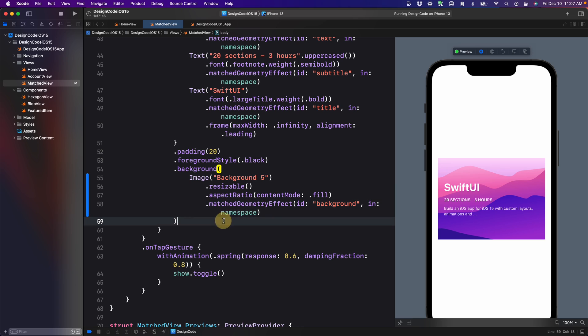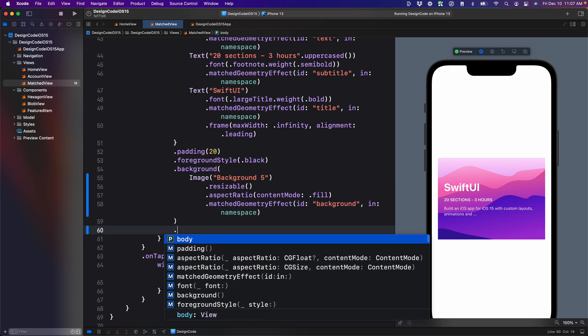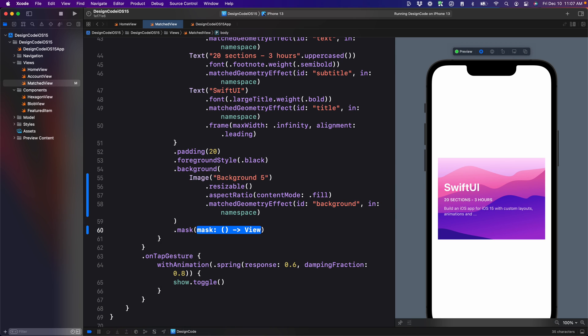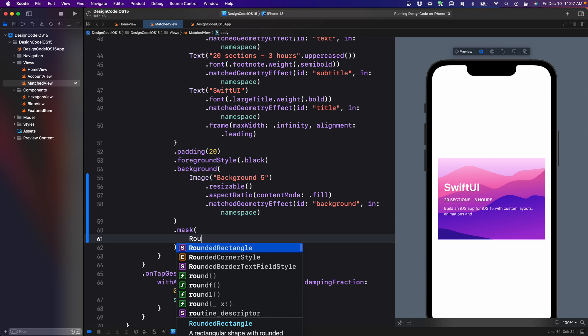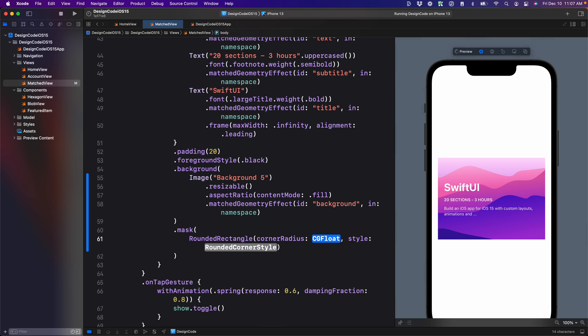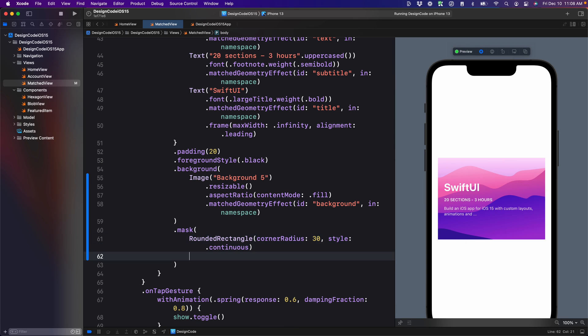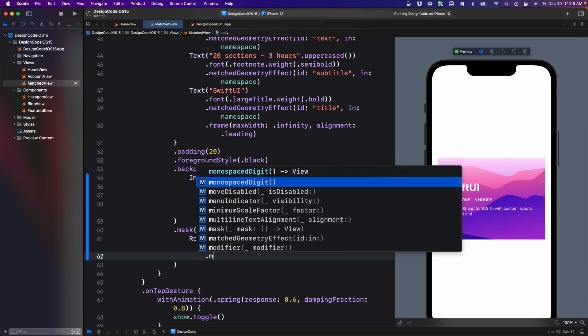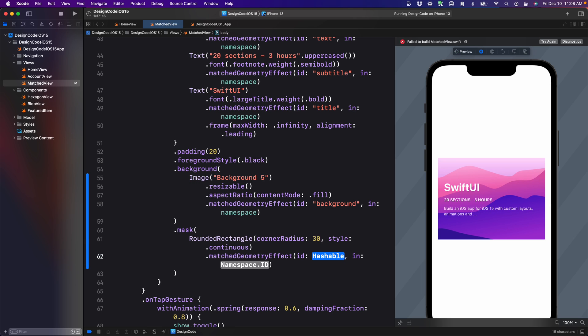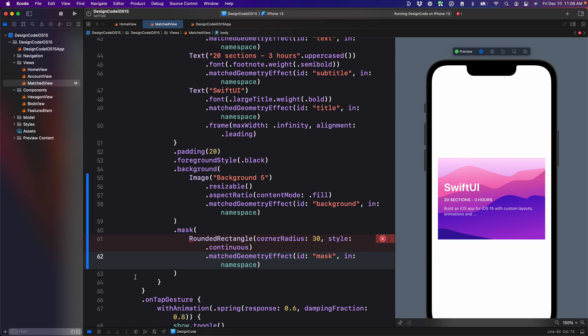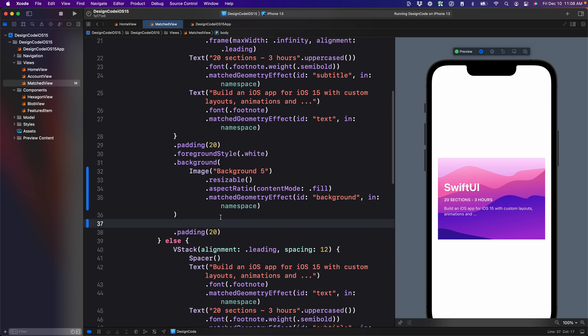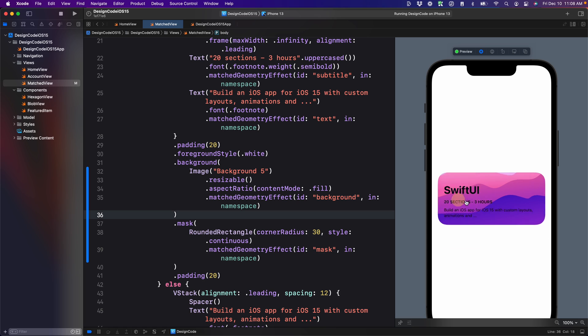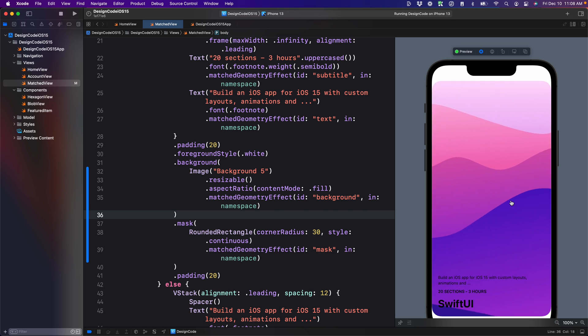So it's easier to set its own modifier, which is mask. And then for the shape itself, we're going to use rounded rectangle corner radius 30 style continuous. And this is going to allow us to set the rounded corners. We just need to set the match geometry so that it's animated. ID is going to be mask and namespace. Let's copy this the same way for the beginning state right after the first background. And now we have the rounded corners as well.